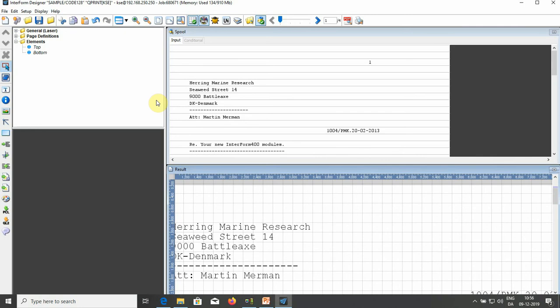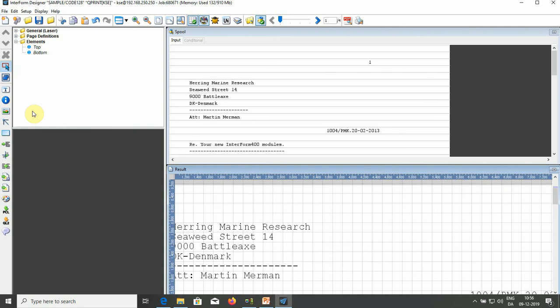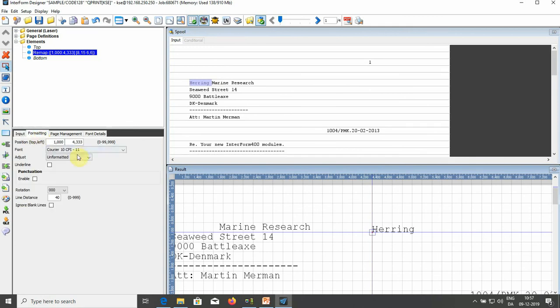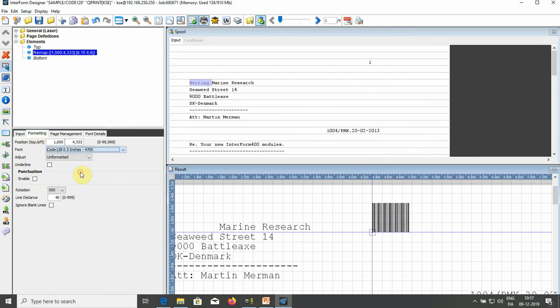To use the new barcode in the designer, you might need to go with File, Reload Fonts and Colors. Now if you want to output some data, for instance from a spool file as this barcode, you can use the Remap window, select the data that you want to convert into a barcode. Under formatting, we select our barcode font, and that's it.